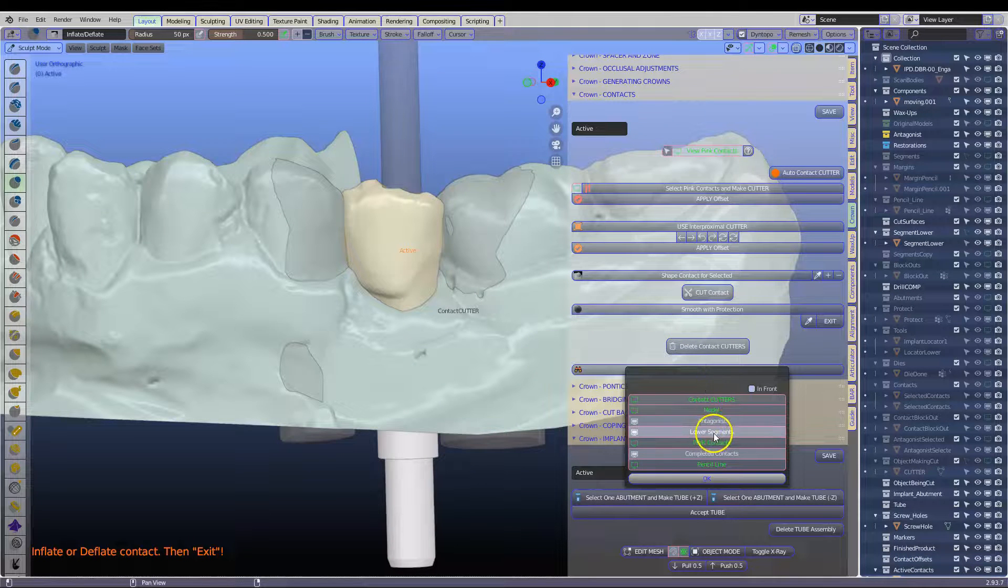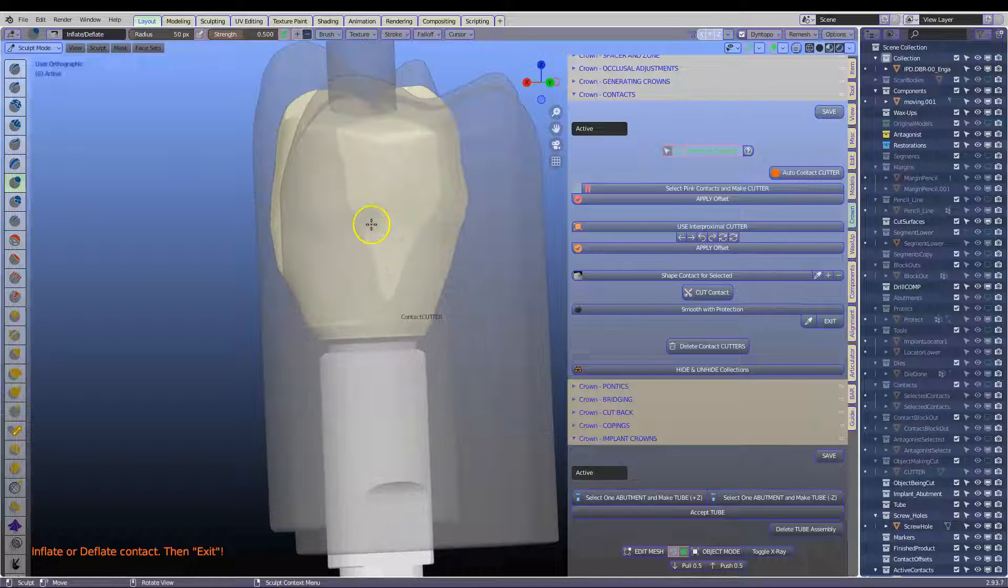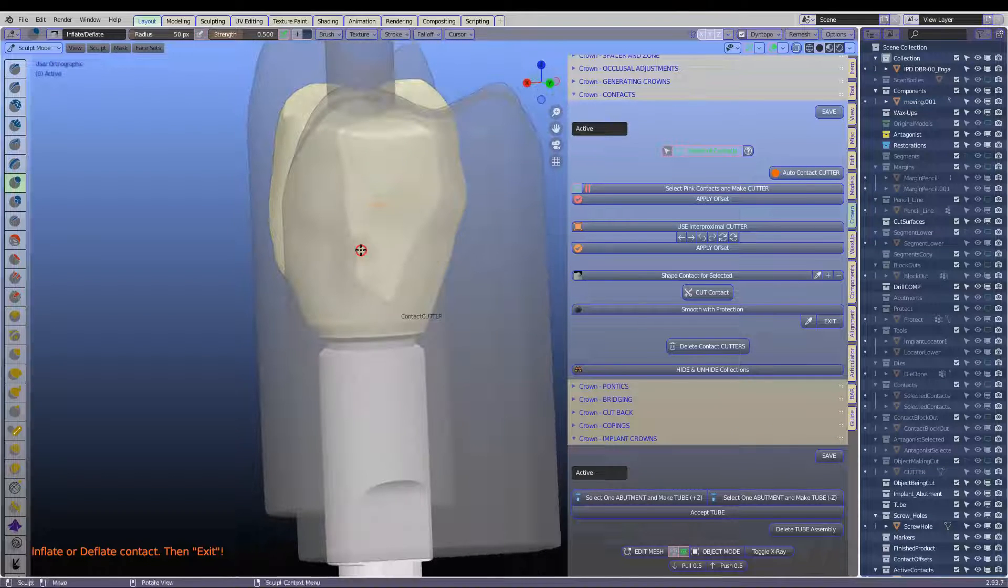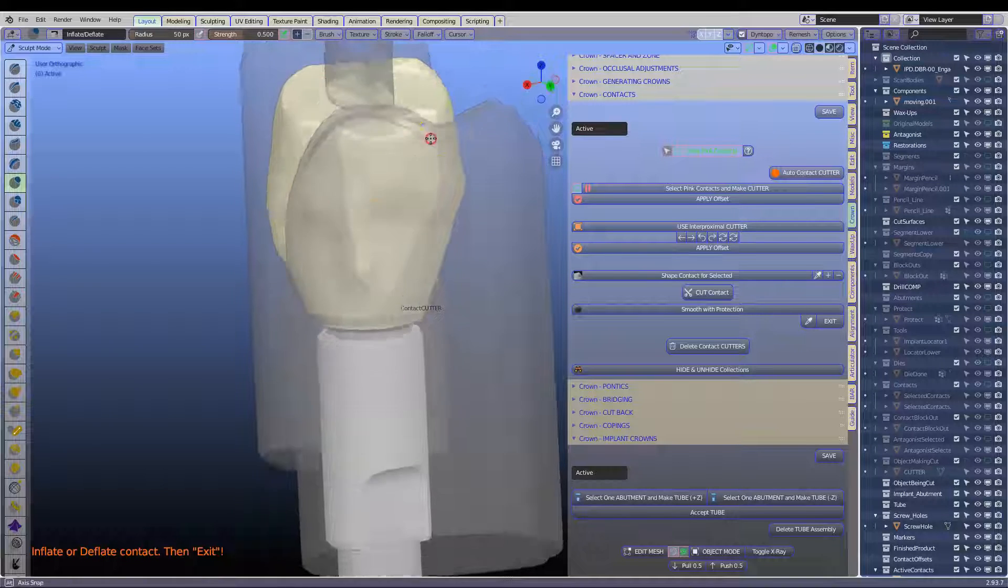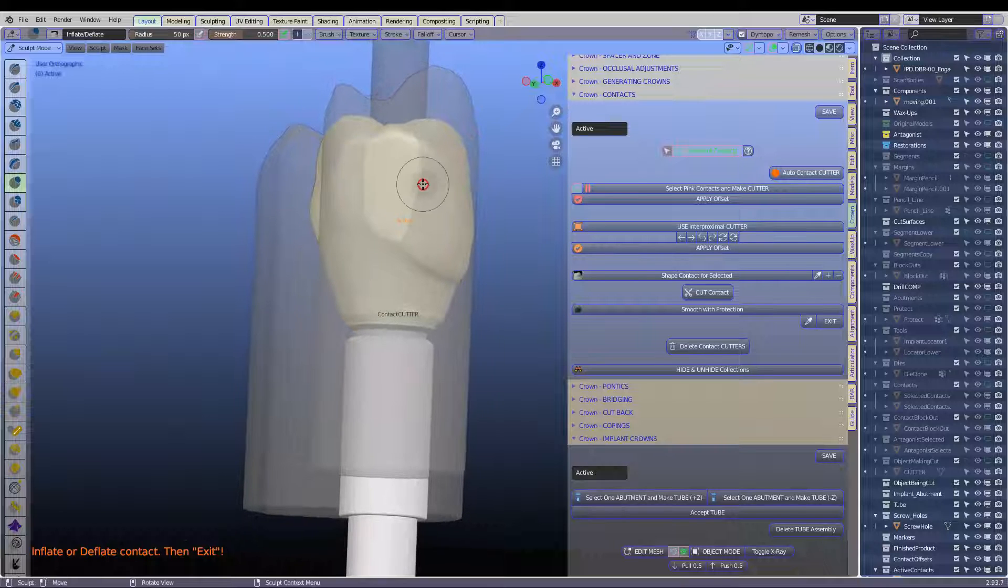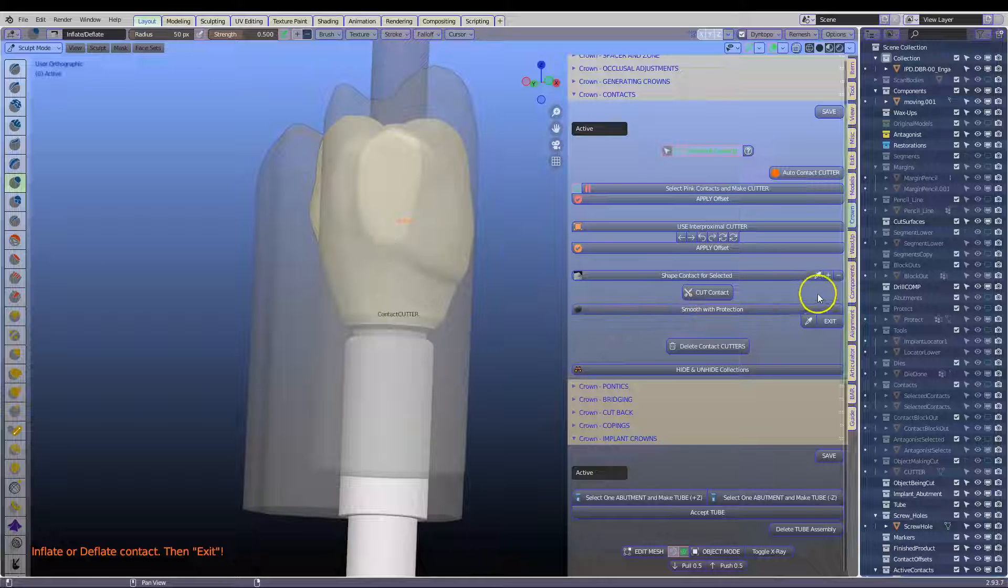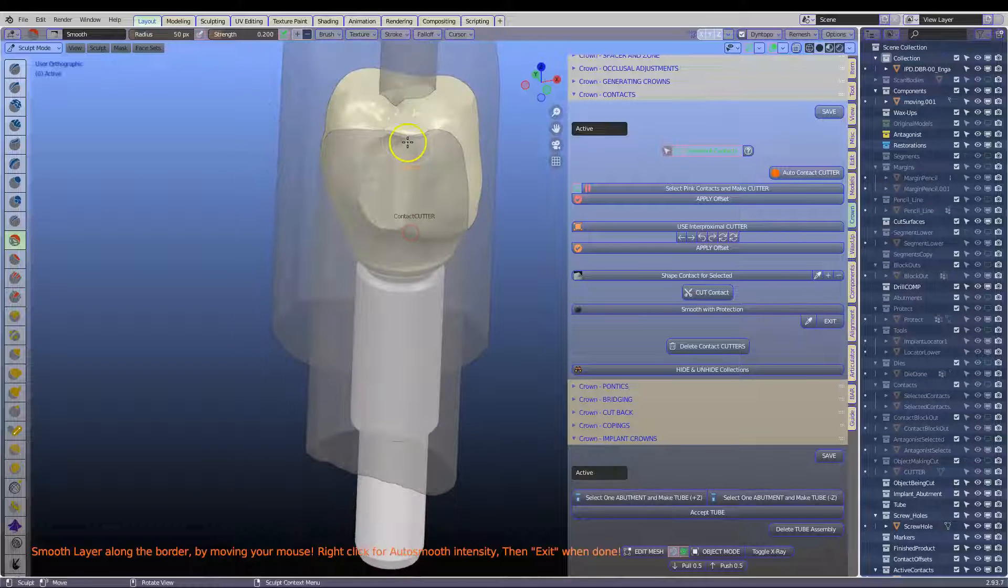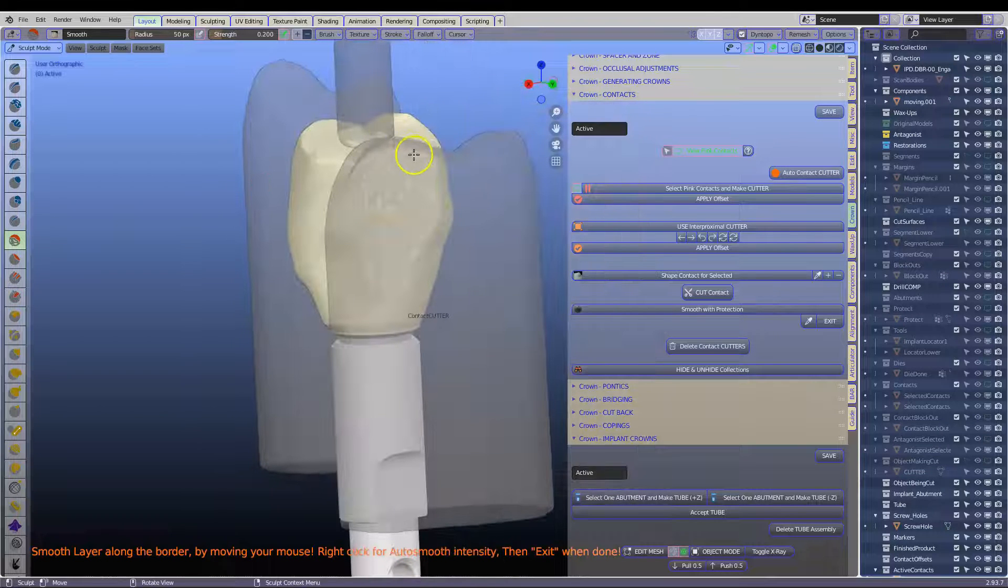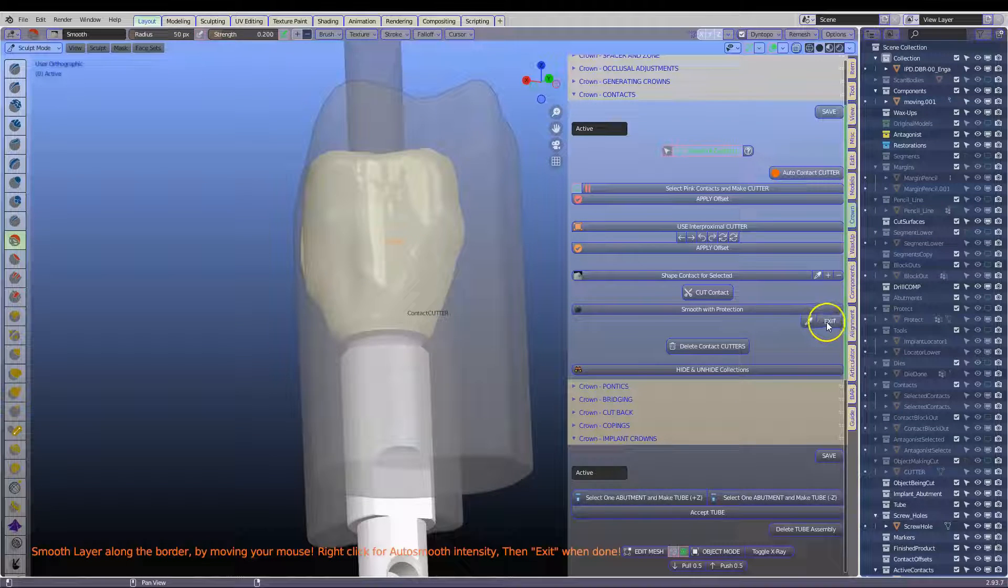We're going to hide the lower segment. Here we can see we've got quite a lot of contact up top, maybe even too much. So click on the minus over here to push that inwards, although it's going to cut it anyway. So that's looking good. If you wanted to make a broader contact, you can. Then click on cut. Then click on smooth with protection. And don't do this very carefully because we don't want to take away what we've created.